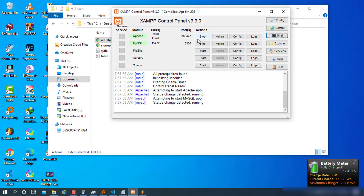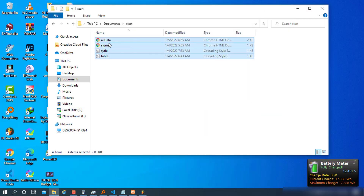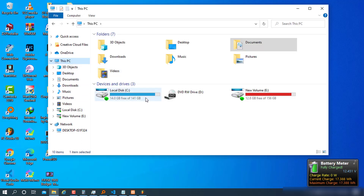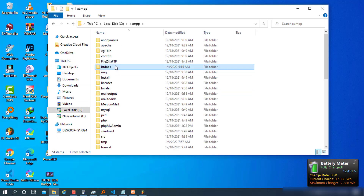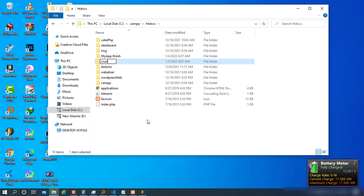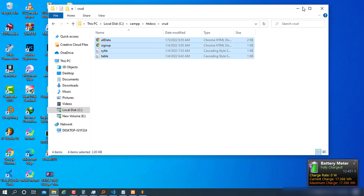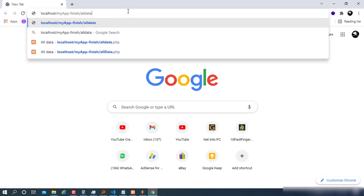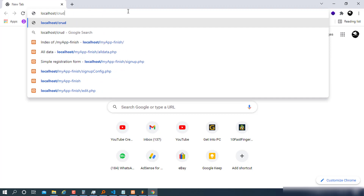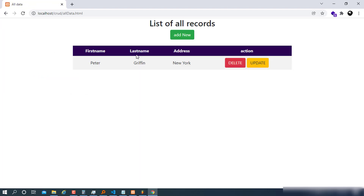To do that, we need to have XAMPP installed and start the Apache server and MySQL database — which is now MariaDB. Once they're turned on, copy these files and put them in the Apache server located at C:/xampp/htdocs. Create a new folder called 'crud', paste the files in, and access them via localhost/crud. You can see the index of files, and opening all-data gives the same results.